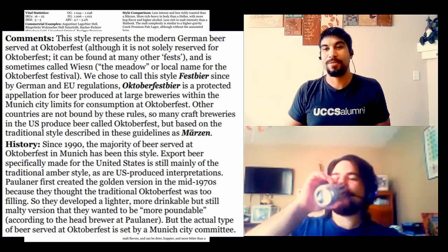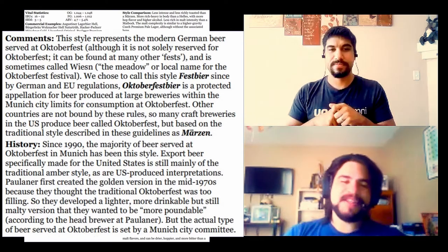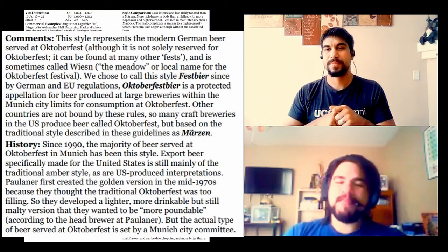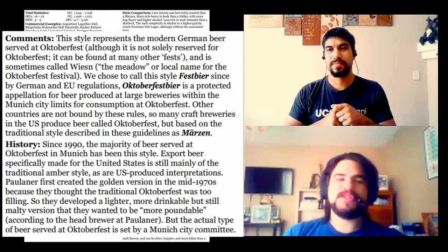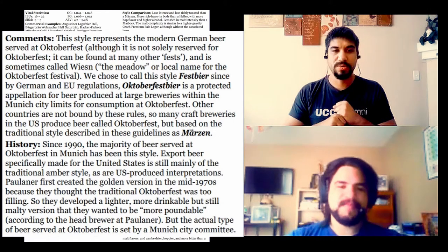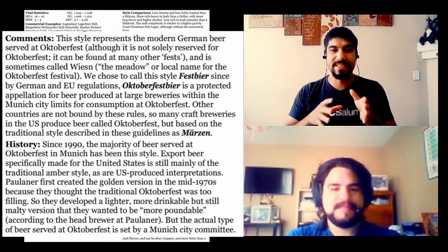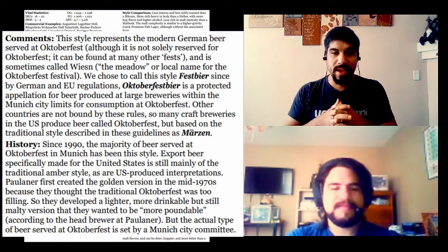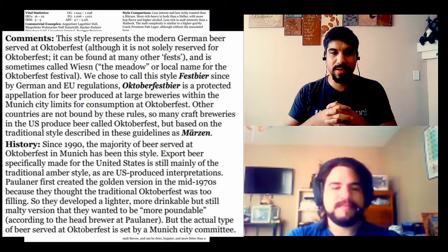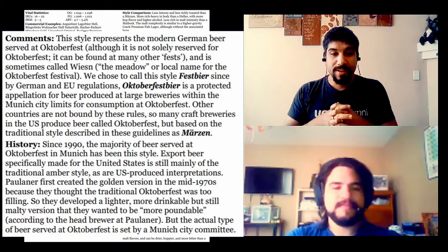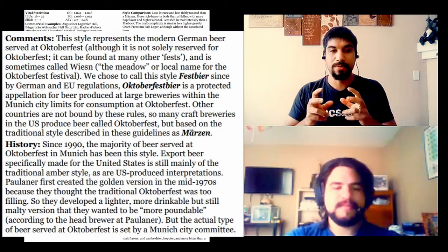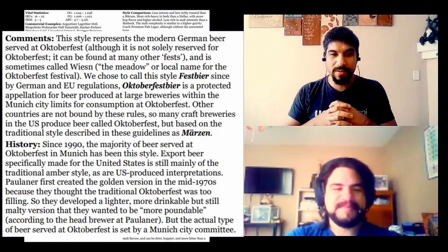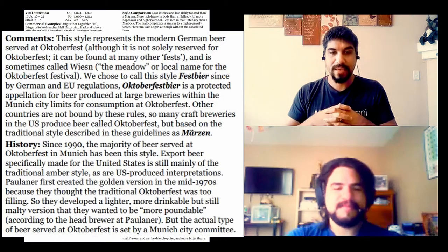So we haven't been drinking Oktoberfest beers in the United States the whole time? We haven't been drinking modern Oktoberfest beers. The history, when we get into there, we'll talk about the fact that Märzen was the original Oktoberfest beer and they've just kind of gone away from it over time and transitioned to what is now considered the more modern Festbier. Since 1990, the majority of beer served at Oktoberfest in Munich has been this style.